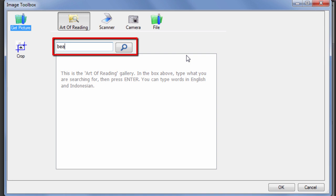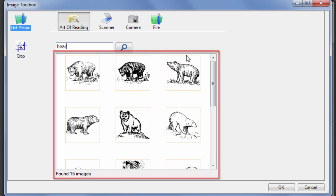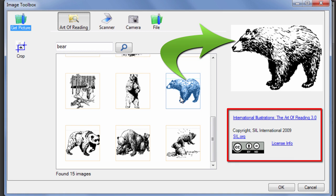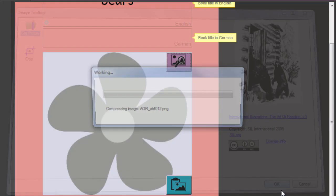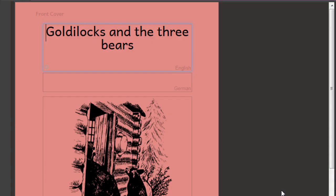Pictures which match the key term are shown in the window. Scroll down to see all the possibilities. Clicking on a picture allows you to see it larger and to read its copyright and licensing information. When you've decided which one to use, click on the picture and then click OK.